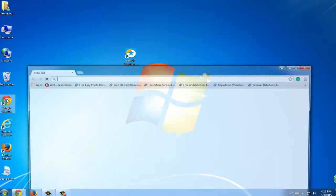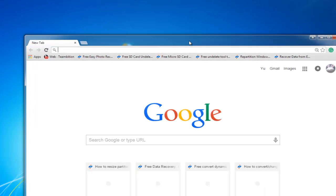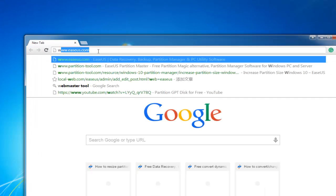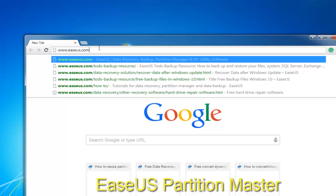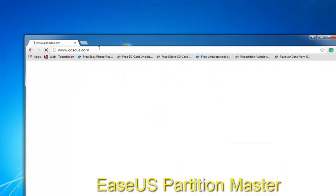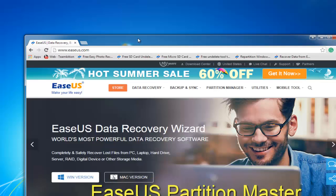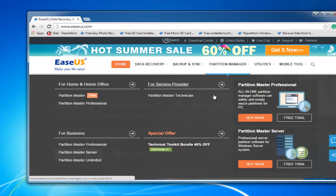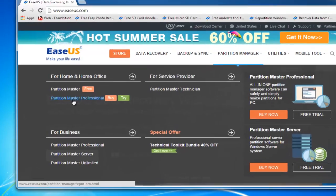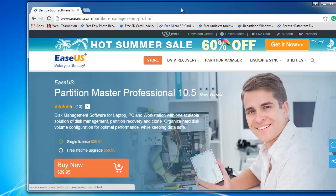Today we'll suggest you try a professional partition master software. It is named EaseUS Partition Master. You can directly go to EaseUS.com and find this software at the main page and download it.